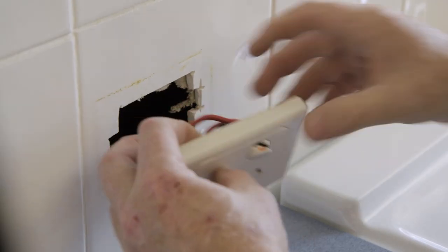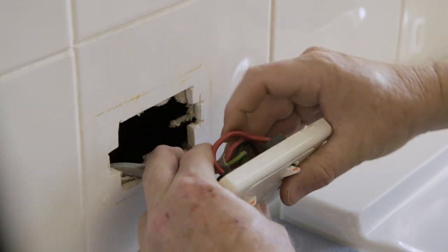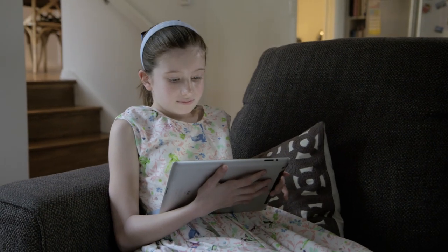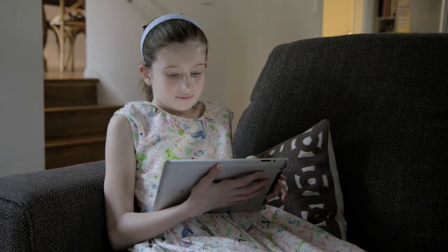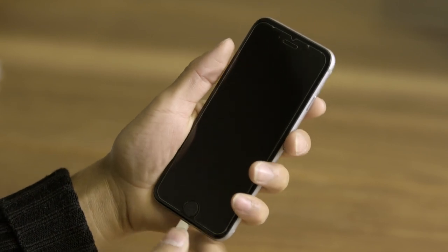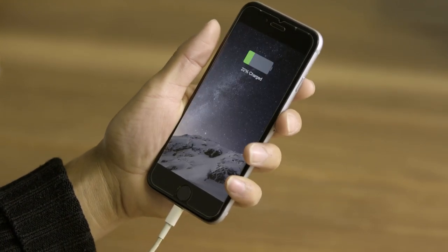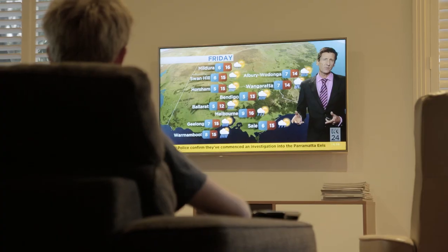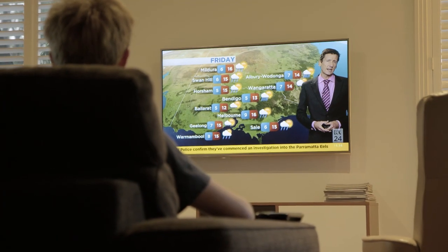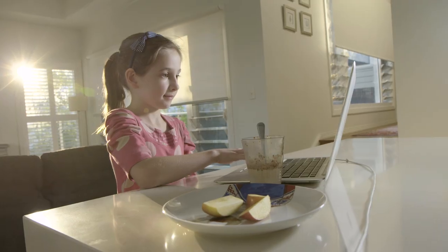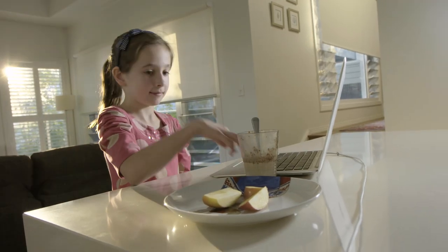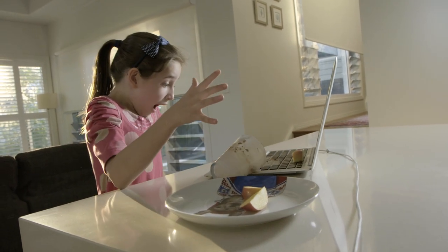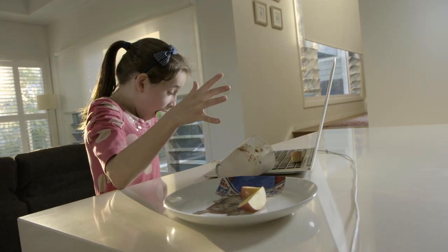If you interfere with an electrical circuit, electrons can escape, and this isn't good. Electricity is safe and useful when it's used properly, but if something happens and electrons escape out of their circuit, they can use your body as a conductor to close the loop. You could get an electric shock, which can be extremely dangerous — even deadly.